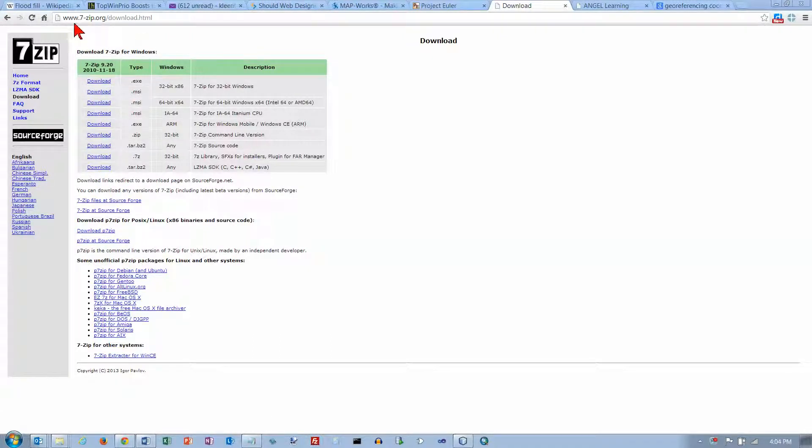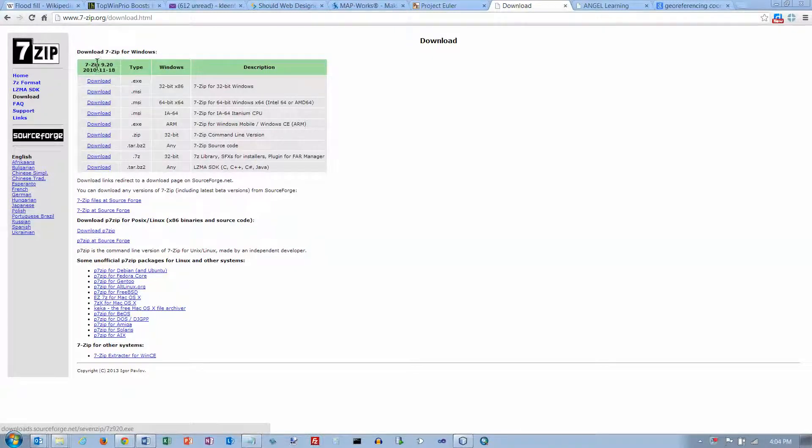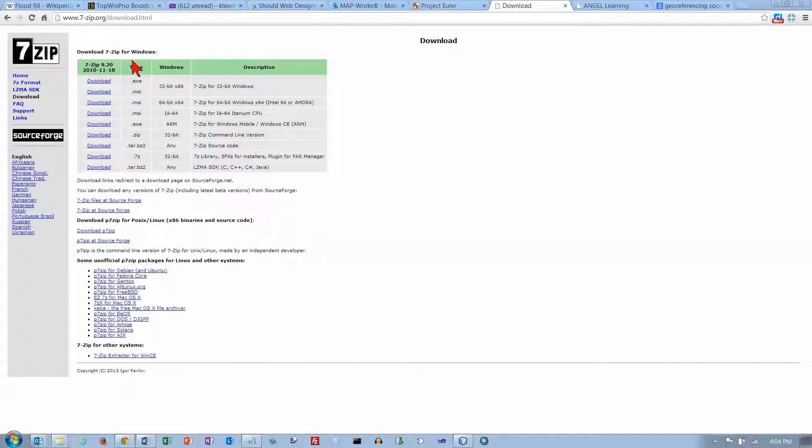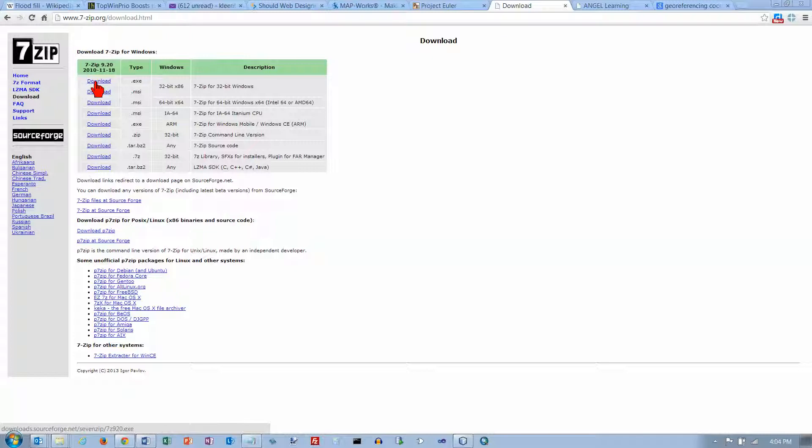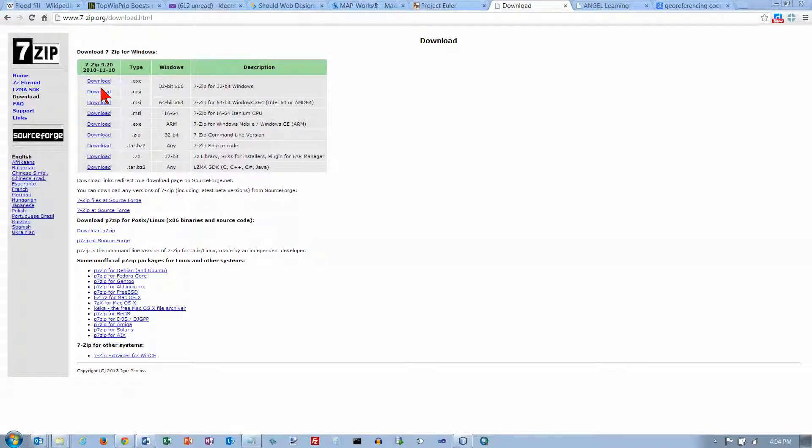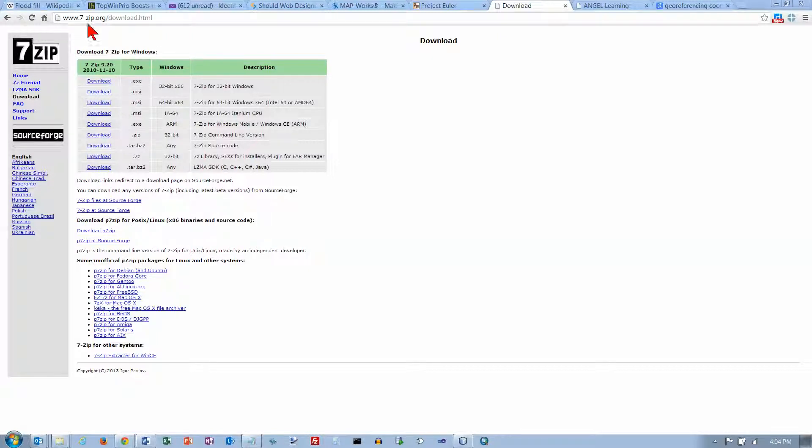going to this website 7-zip.org and we're going to download the 7-zip file compression program. You probably want this first one right here and either one of these first two would be okay. I've already downloaded it so I don't have to do that, but this is where you go if you want to download it yourself.